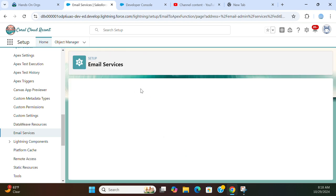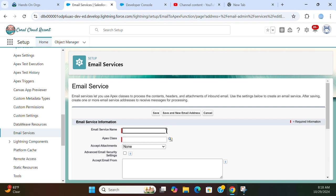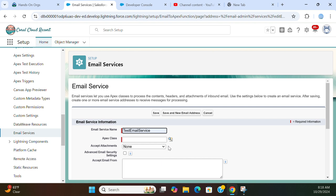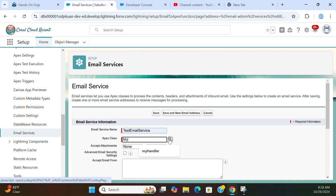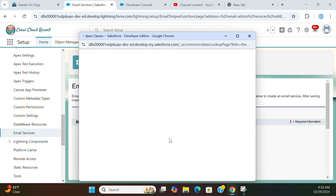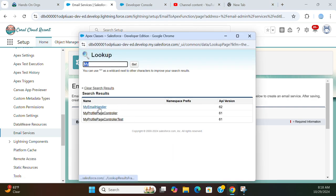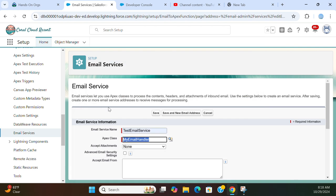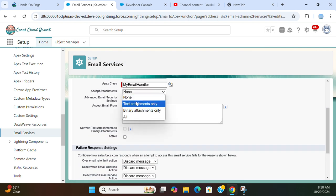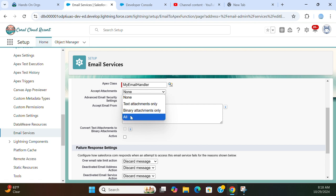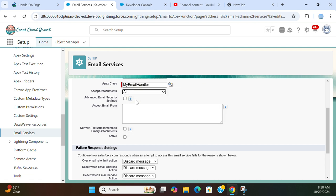To email services. My email service. My email handler is right there. Accept attachments? Yeah, I want to attach it, I want attachments.